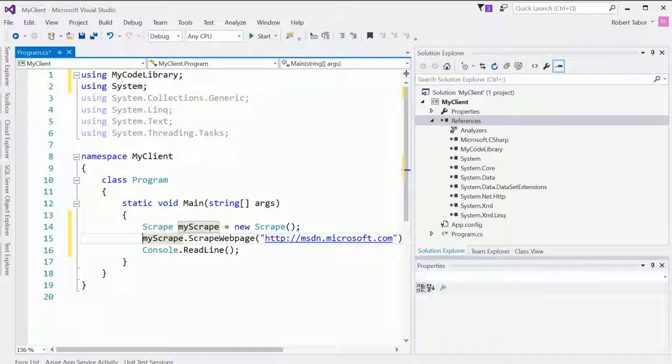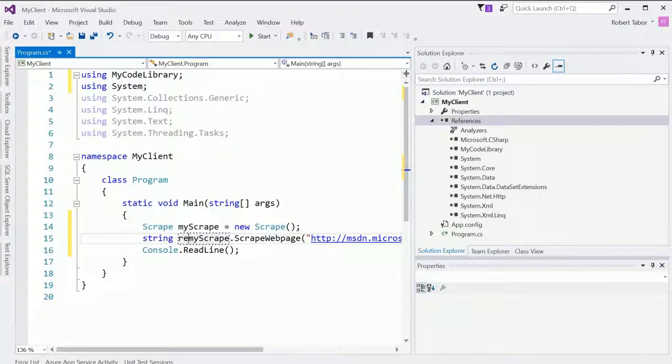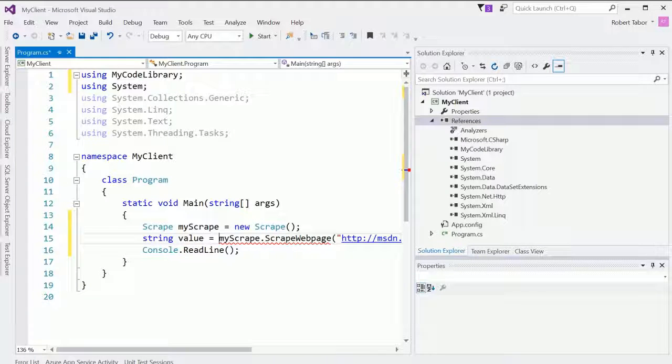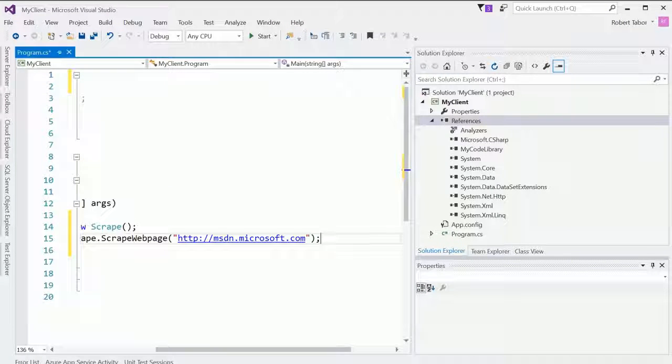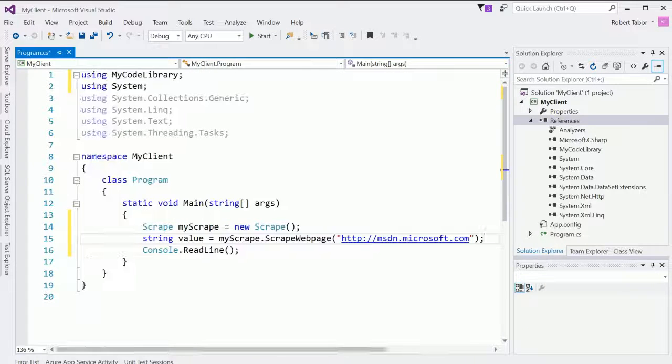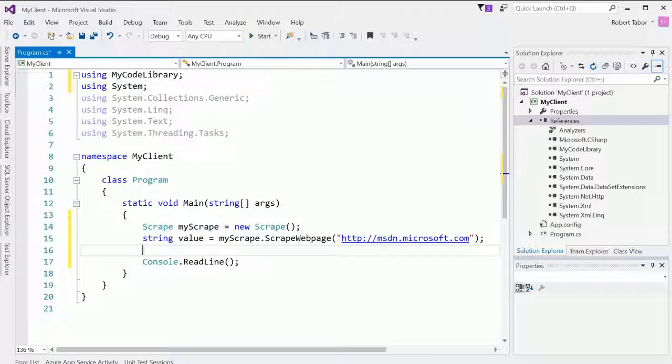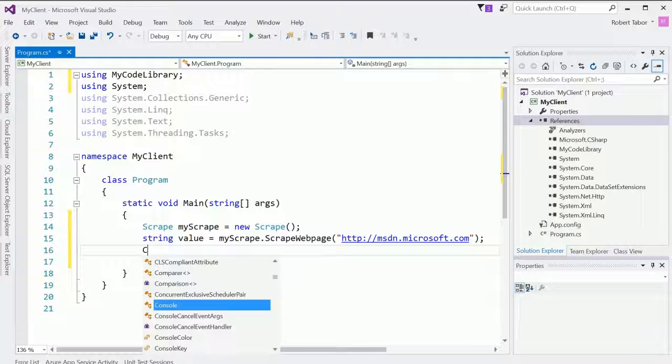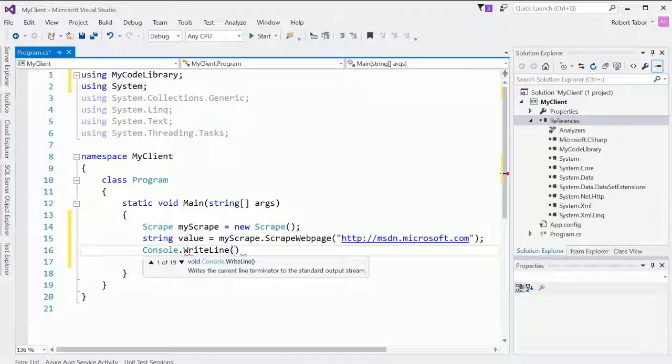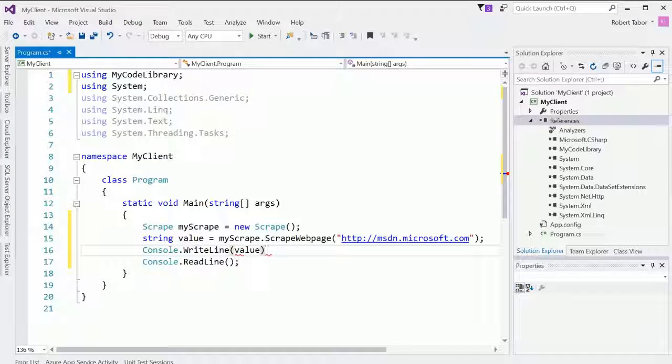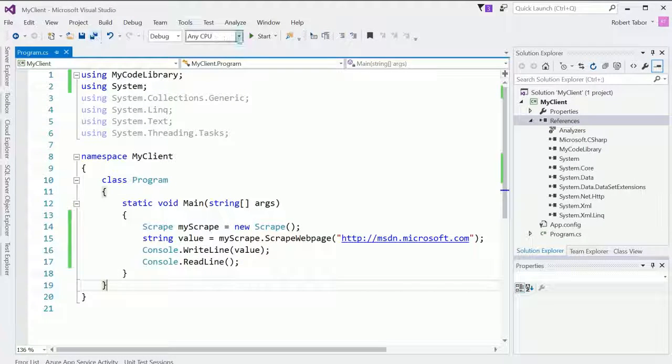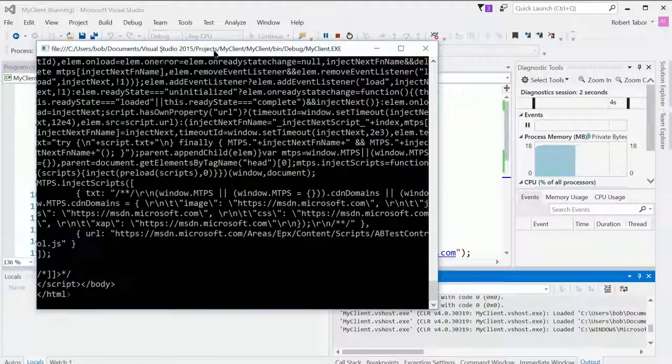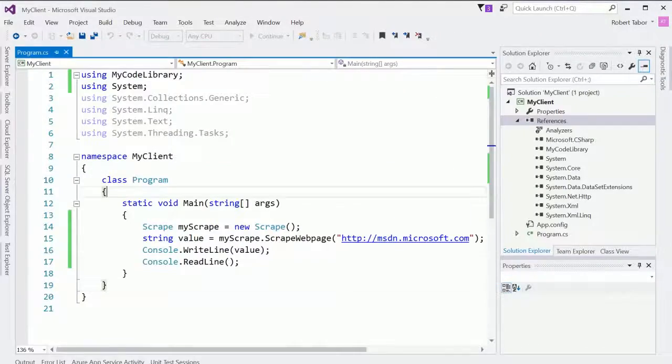And that should return a string. So string return or actually just value equals. And then I should be able to print that to screen. So console.write. And now we should be able to run the application. And it takes a moment, but it pops up. So what we're able to do there. Well, we created a reusable library now. So whenever we want to scrape a web page, we can utilize this in any of our other projects.